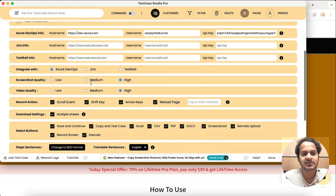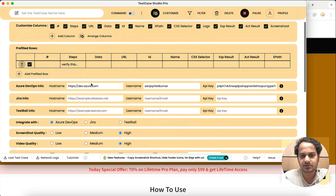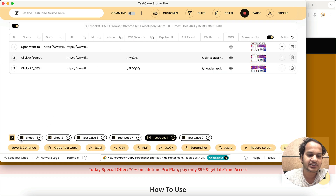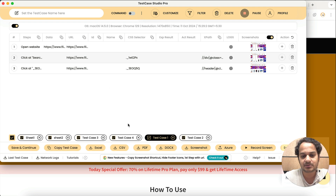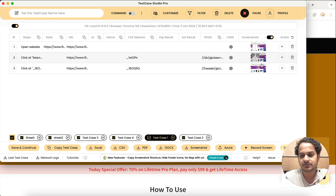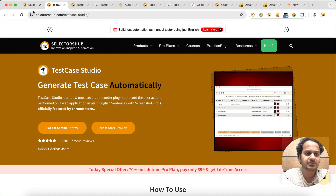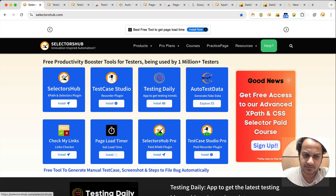You have a lot of customization — you can change column names, update the complete template as per your requirement, save and continue, copy the complete test case, and there are multiple formats available. Lots of features are there in Test Case Studio Pro.